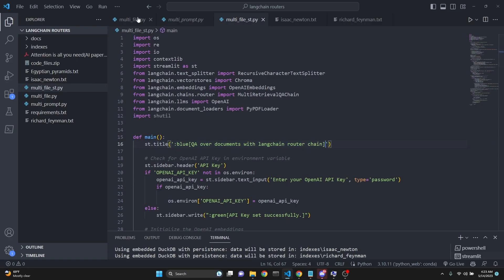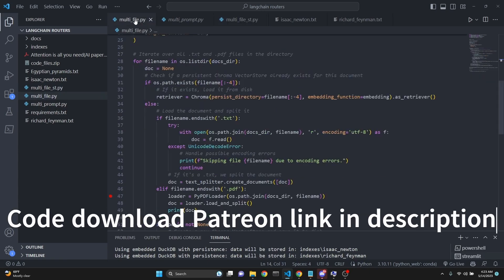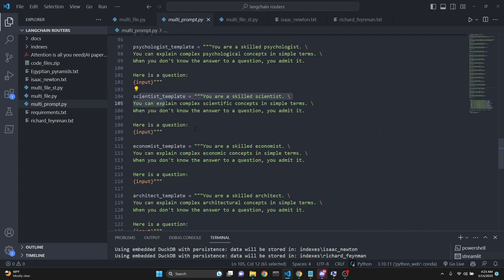I will make all three of these files including the Streamlit version available to Connoisseur level Patreon supporters. The link will be in the description. I will also be including just the terminal versions of the multi-file and multi-prompt router chain applications at the Aficionado level Patreon supporters. Both links will be in the description.